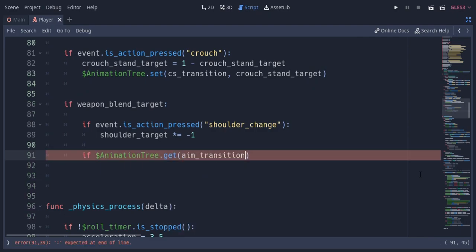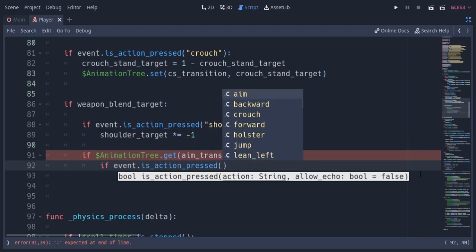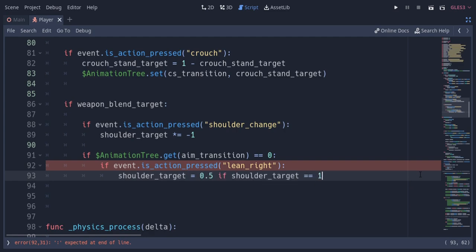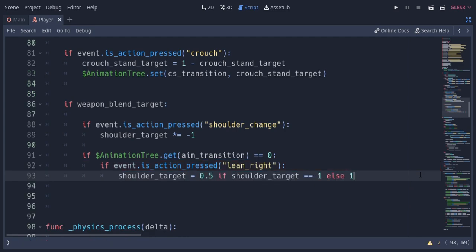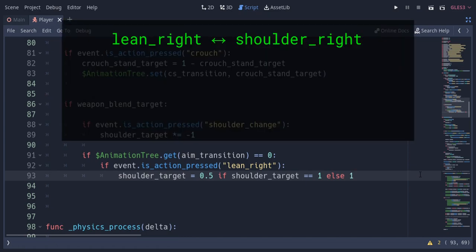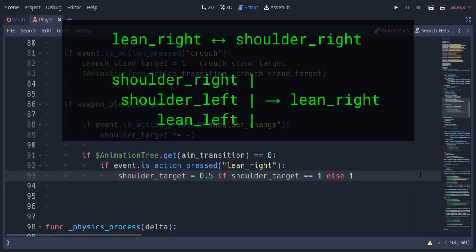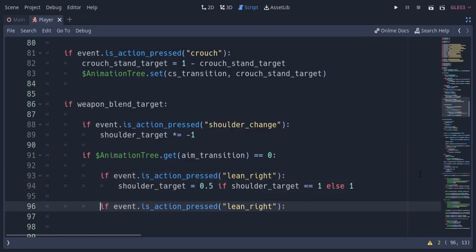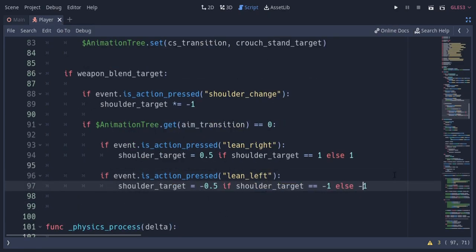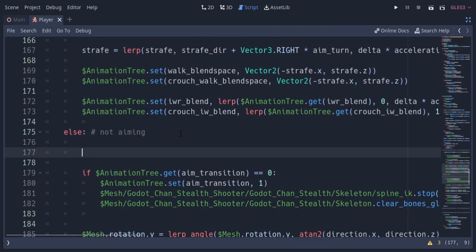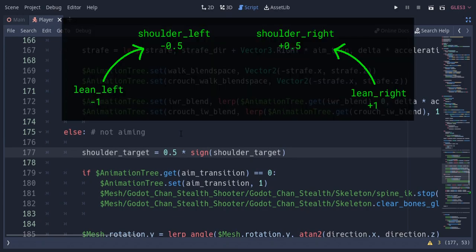If the aim transition is 0, meaning the player is aiming, and the lean right button is pressed, the shoulder target will be 0.5 if it's already 1, or else it'll be 1. This way if the player is already leaning right, pressing the lean button will make it shoulder right. And if the current state is shoulder right, shoulder left, or lean left, this will switch to lean right. I'll do the same for lean left with negative values. In the not aiming state, I'm gonna assign 0.5 multiplied by the sign of the shoulder target — so the player is forced into shoulder mode on the current camera direction.